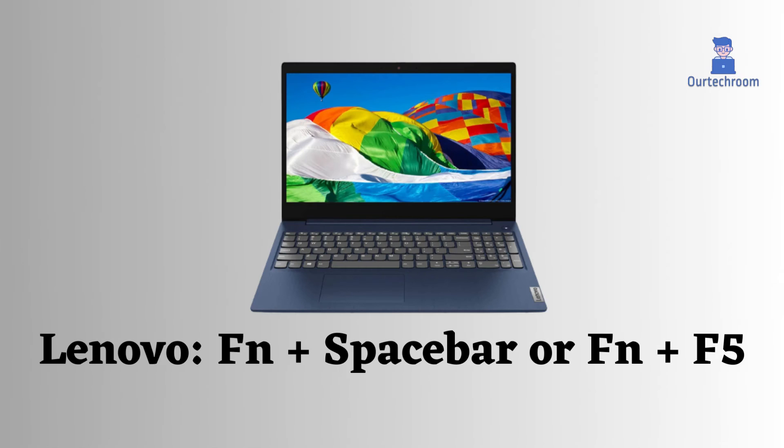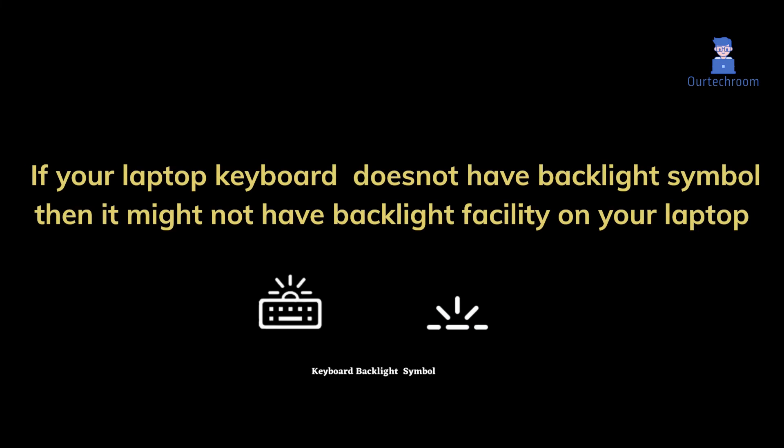In Lenovo, we press function key and spacebar key, or function key and F5 key. Note: if your laptop does not have a backlight symbol, then it might not have backlight facility on your laptop.